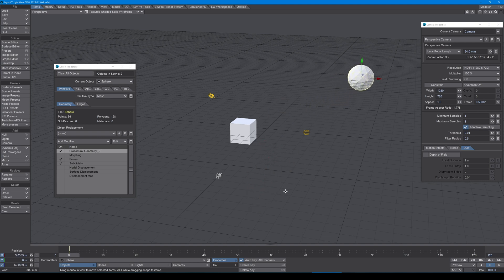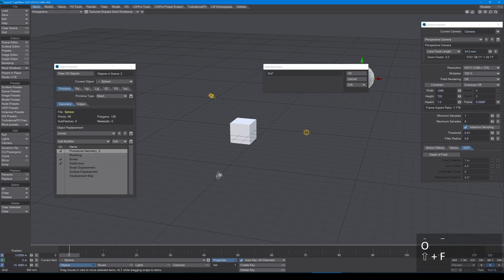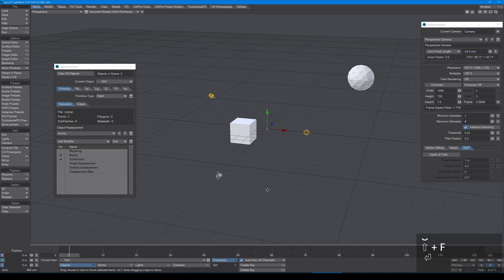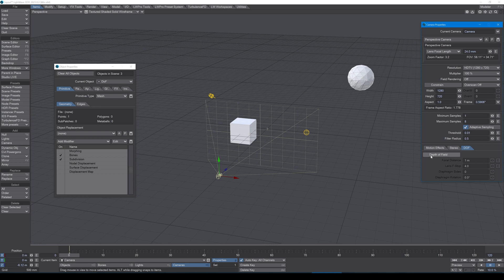Right, so the last null I want to make, I'm going to make one called DOF, and this is going to be what drives the camera's focus. So in the camera properties, which I have here, I'm going to go into the DOF tab. I'm going to turn on depth of field and I'm going to set my lens f-stop down to a stupidly low amount, point one.